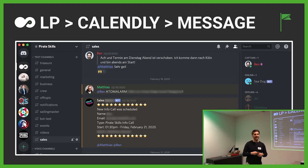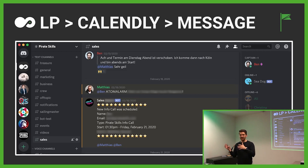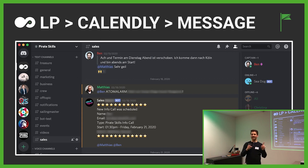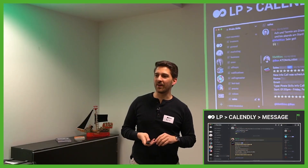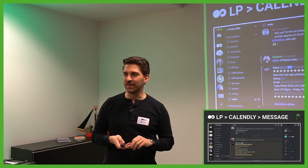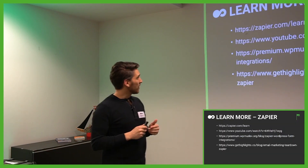A fun story: we set up this landing page on a Sunday and ran two remarketing campaigns at five euros each per day. The first lead came in the next day — from my favorite car brand, a company I hadn't had contact with for five years. Really amazing.